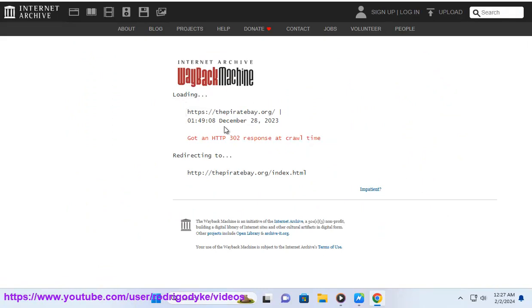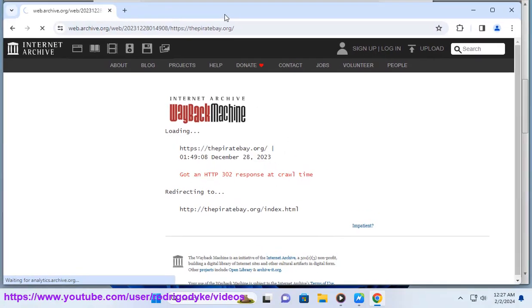You can use various tools and filters to search, sort, and browse the files on Pirate Bay, such as categories, tags, ratings, comments, and magnets.